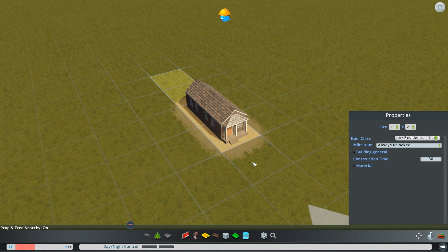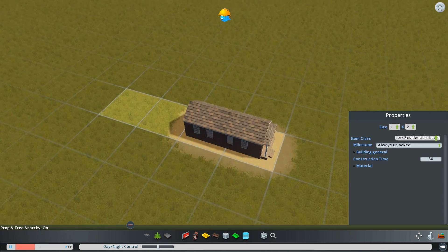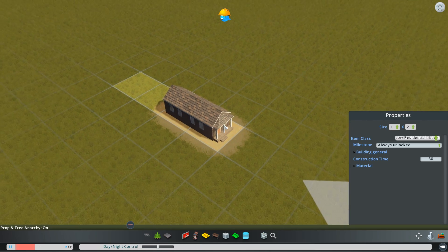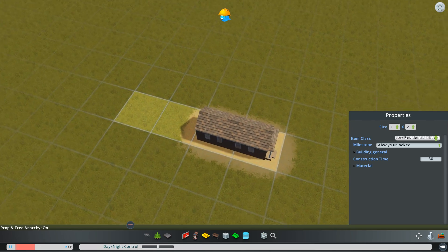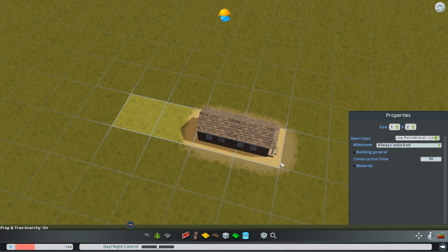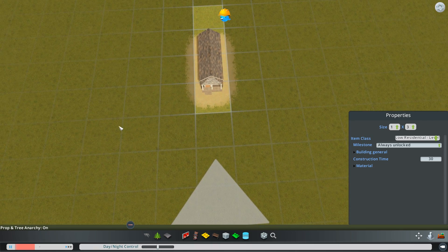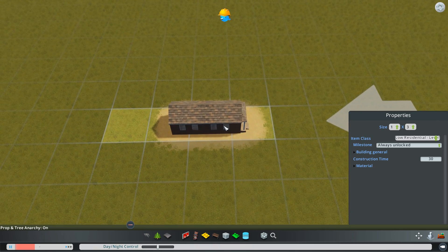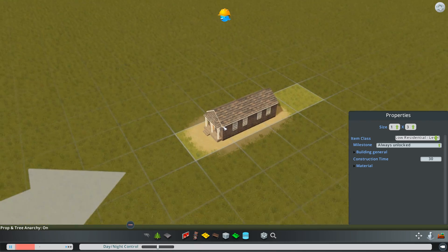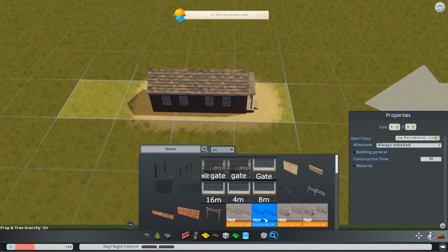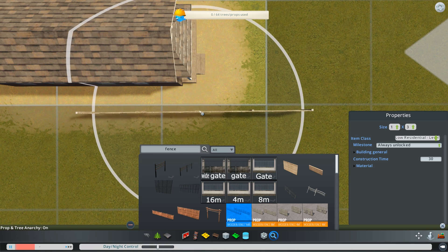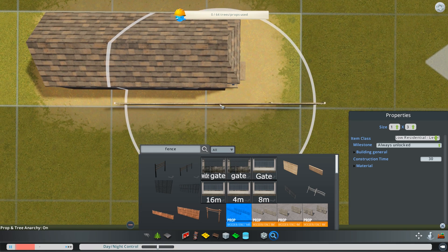Once you pick the assets you want to use, uncheck 'load existing props and decorations' and you can pretty much start detailing. One thing before you start — you might have to change the tiles. I'm not sure how it is for your building, but for this one I have to change it to two or three instead of two, because otherwise it looks really weird when you place a road next to it. Just try a little bit and you'll probably figure it out.